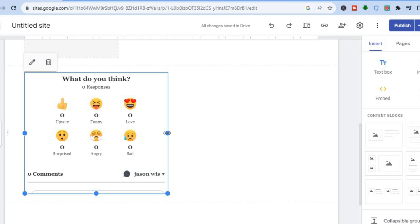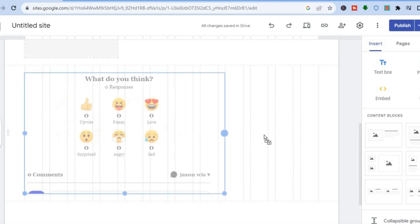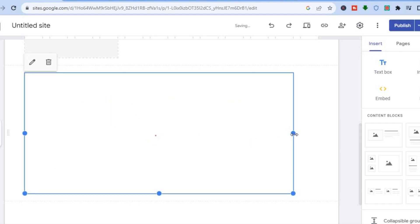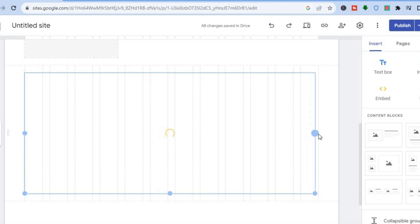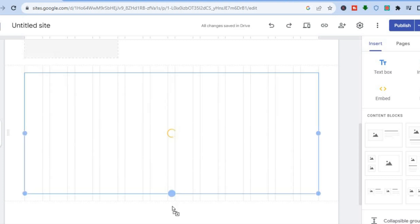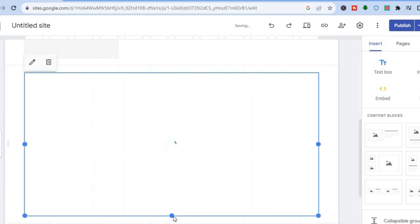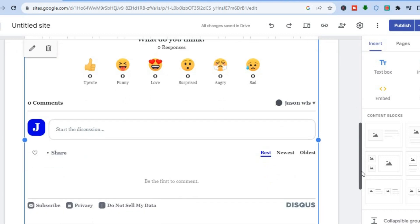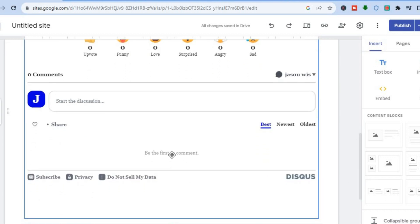After tapping 'Insert,' the Disqus comment section will be added to your page. You can adjust its size by pulling on the box to resize it. Once it loads up you can see how it looks — visitors can tap 'Be the first to comment' to start a discussion.